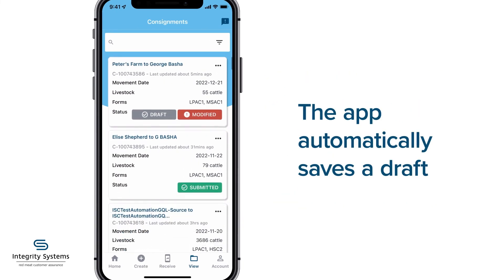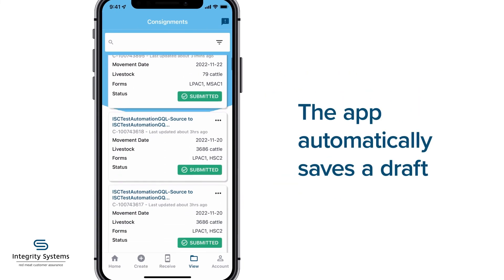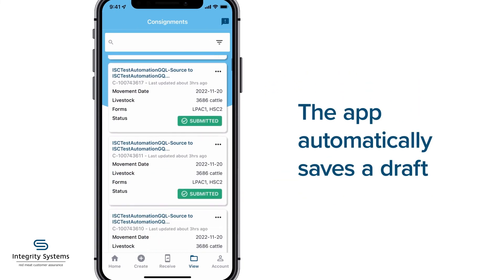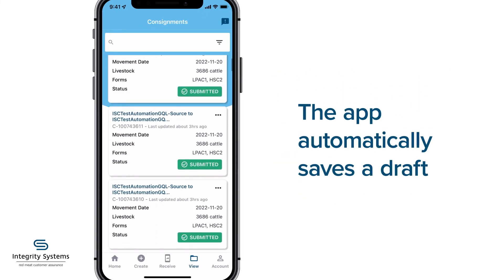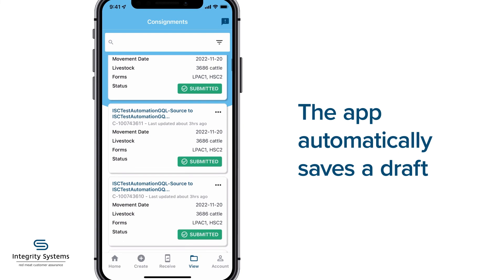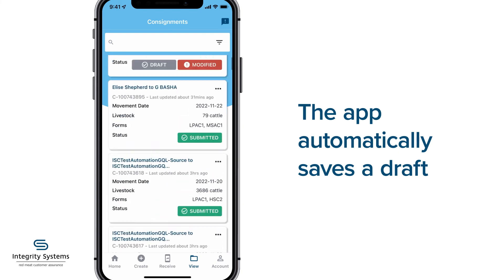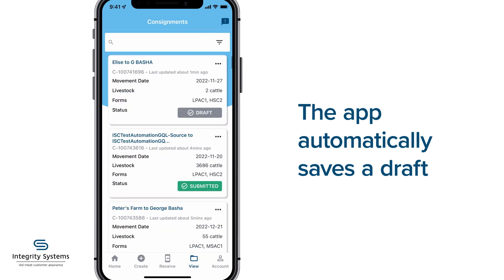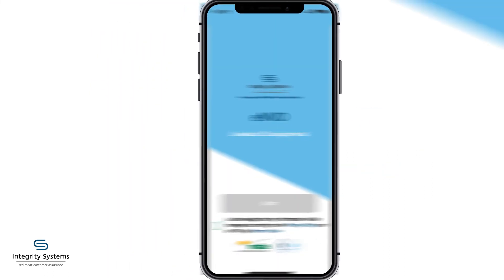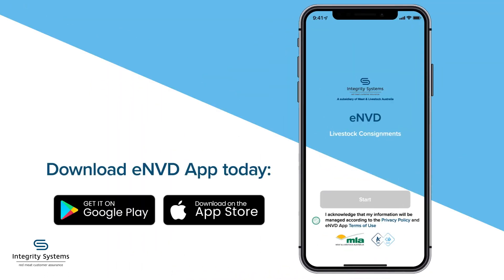The app automatically saves a draft, so you can always choose to finish the consignment information later on, or view submitted consignments under the View tab. To get started, download the free ENVD app today.